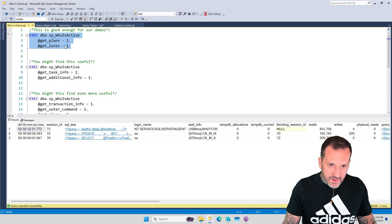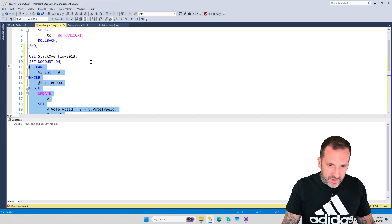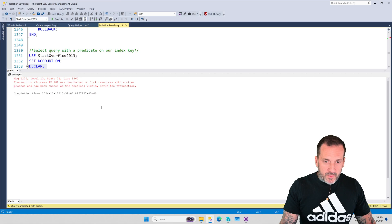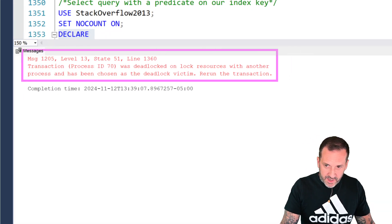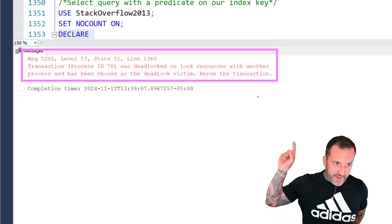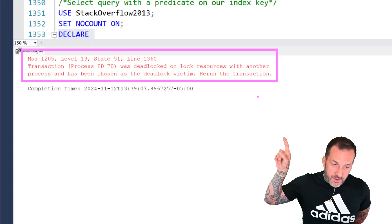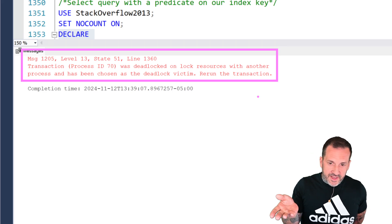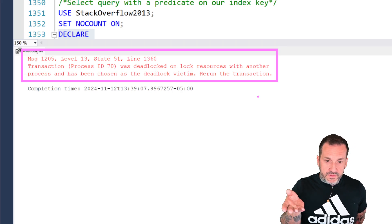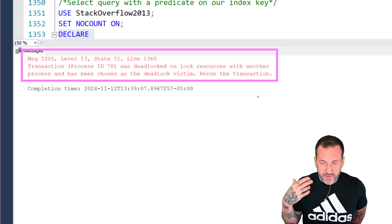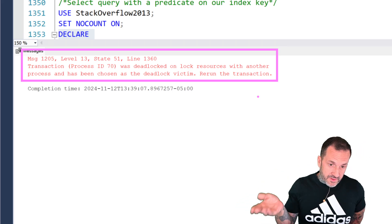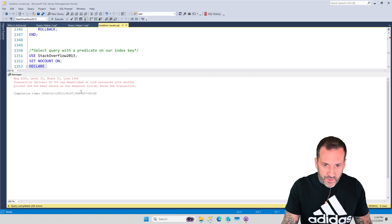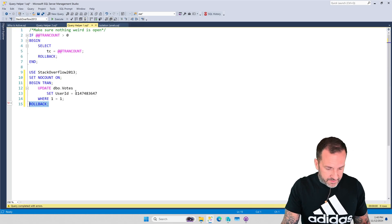We can kill off the update loop since we don't need it anymore. Looking at the query window for the select query, we can see it has been killed off by the deadlock monitor — chosen as the deadlock victim. What the deadlock monitor does is wake up every so often, find the deadlock, and look at which one would be easier to roll back — which is always going to be the select query because it's not using any transaction log, there are no changes to replay. So the select query gets killed off.